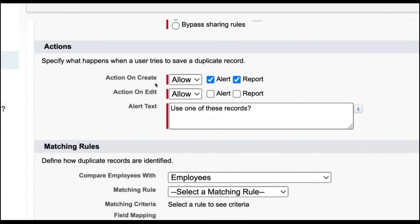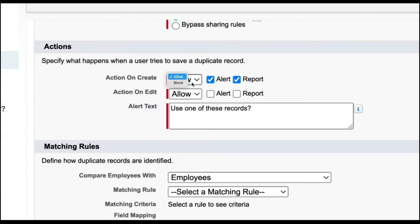We have options for what you want to do on create and what you want to do on update. If a record is a duplicate, we have two options: allow or block. If you select allow, there will be a warning but the duplicate record will be created. If you select block, the duplicate record won't be created in the org.